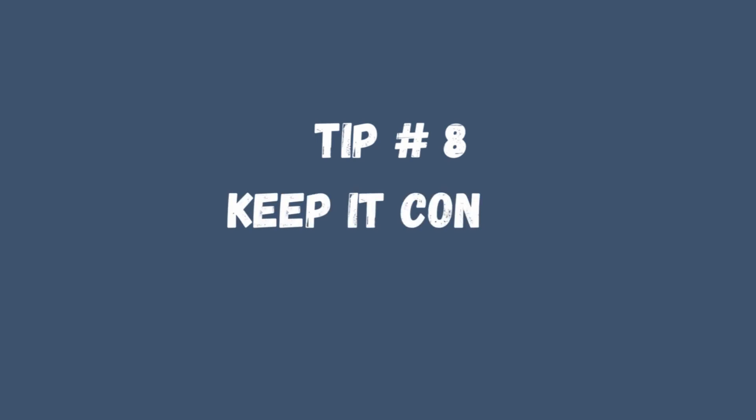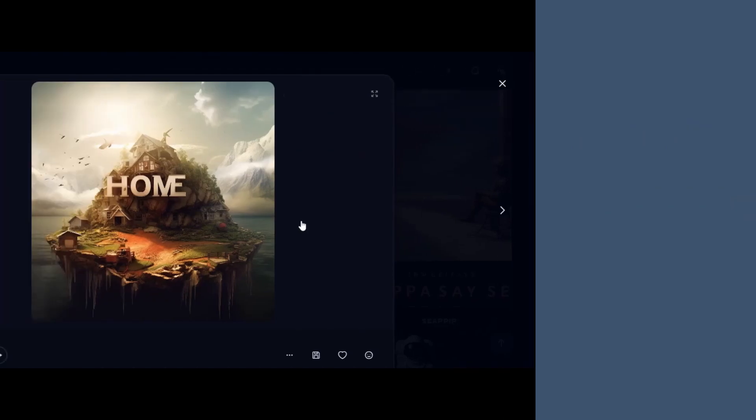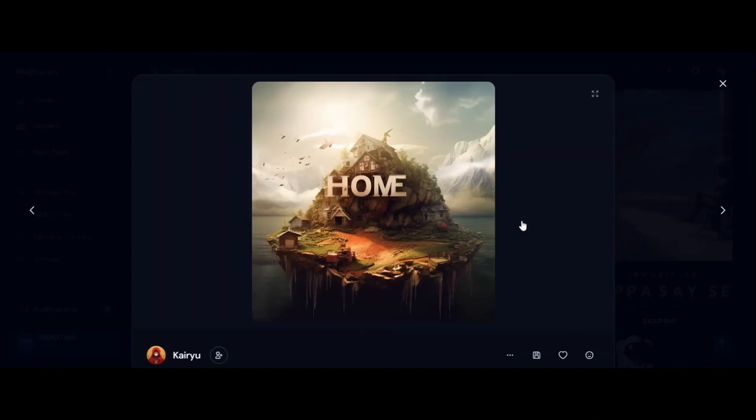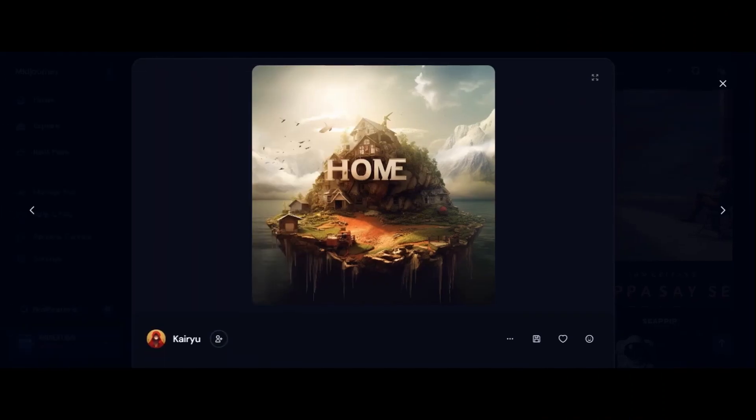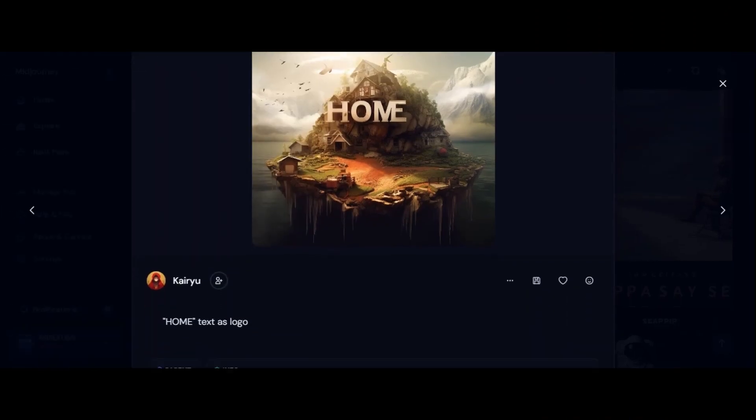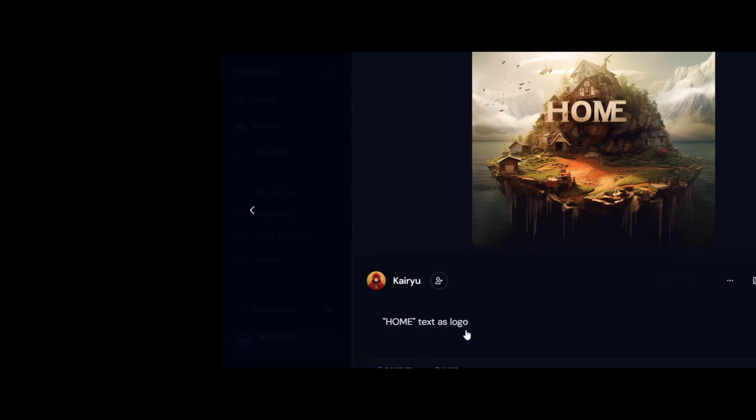Tip 8: Keep it concise. Our eighth tip is all about brevity. Shorter text strings are generally easier for AI to handle. Consider using common words or phrases. Remember, less can sometimes be more when it comes to AI-generated text.